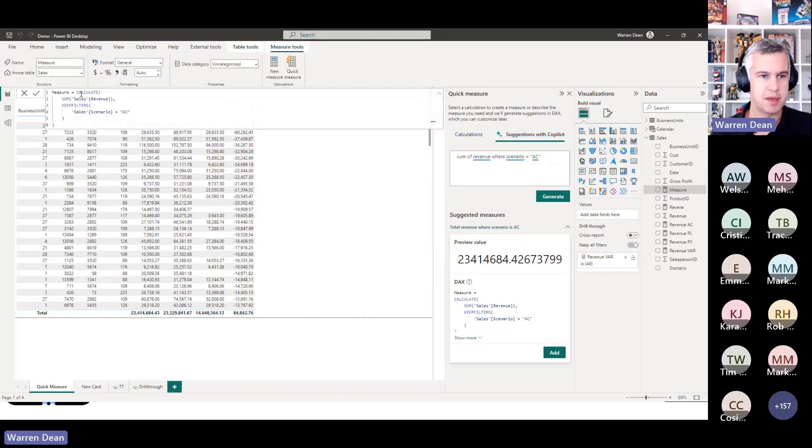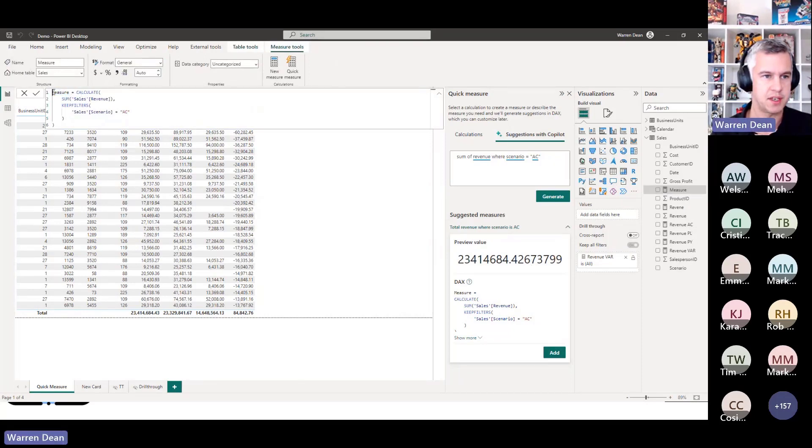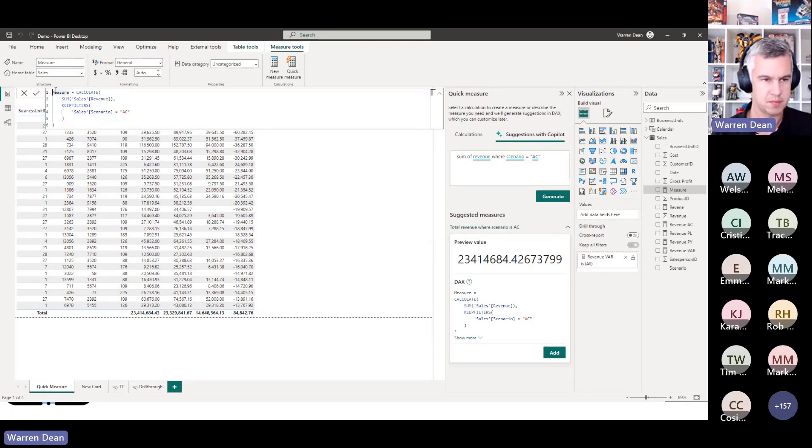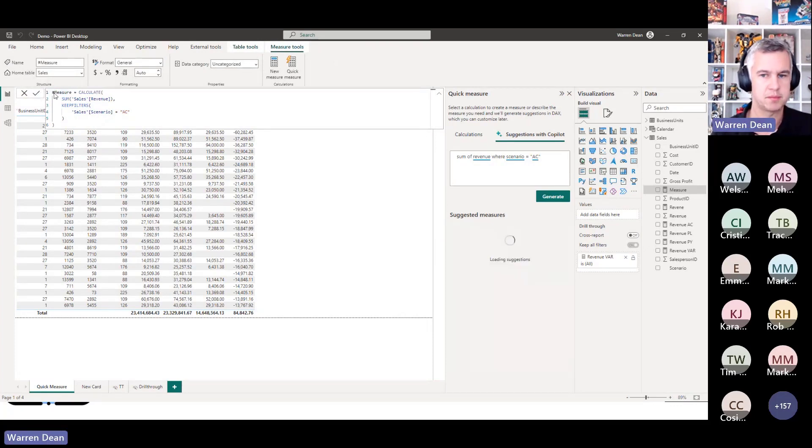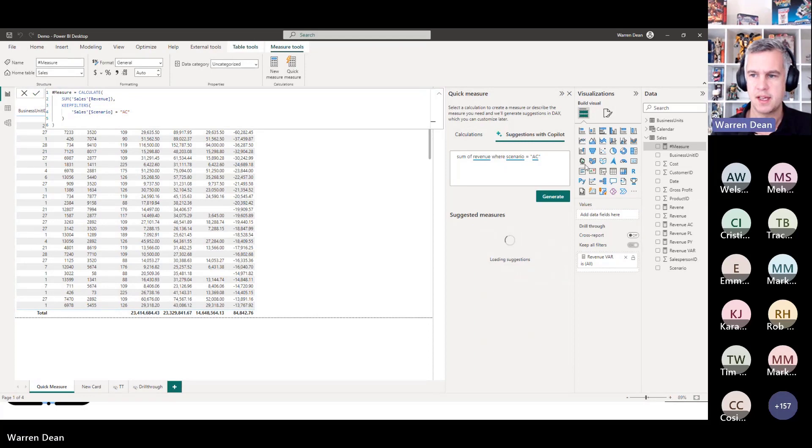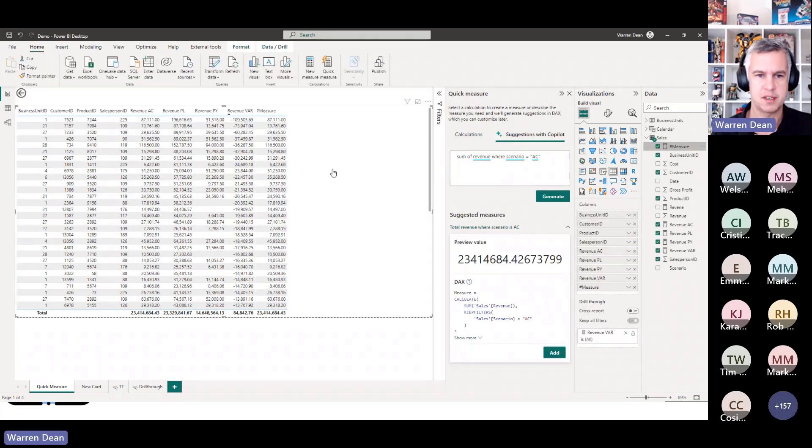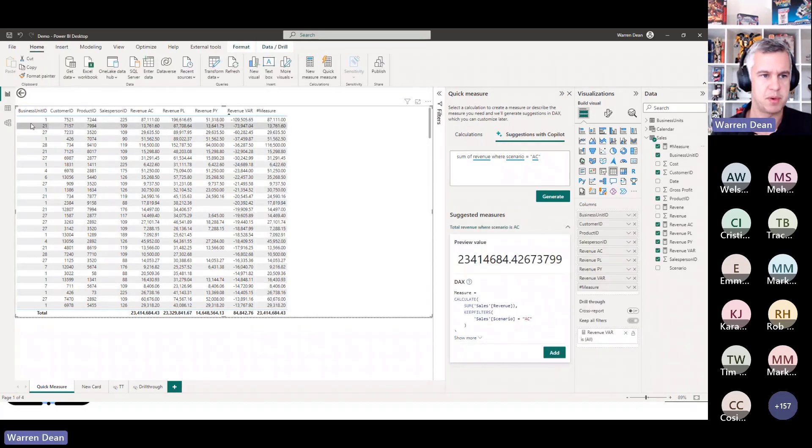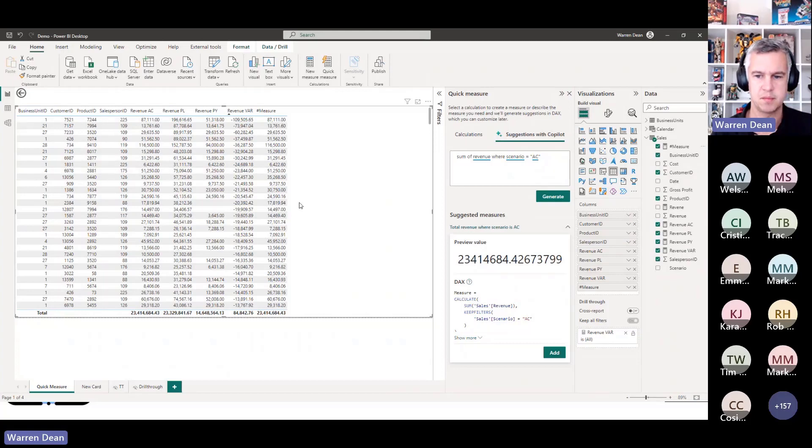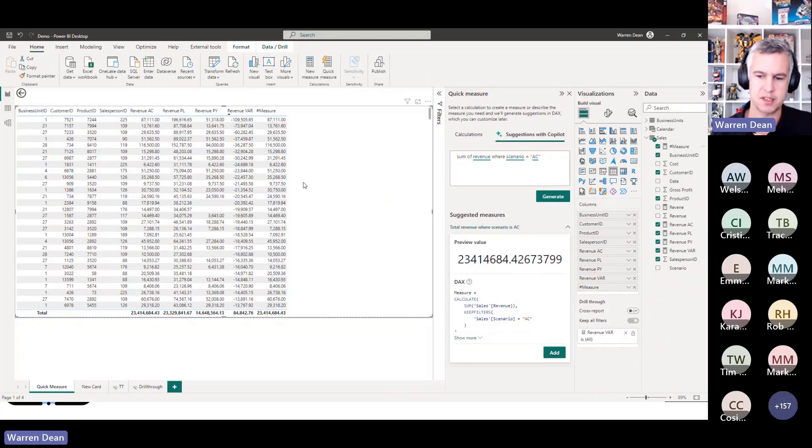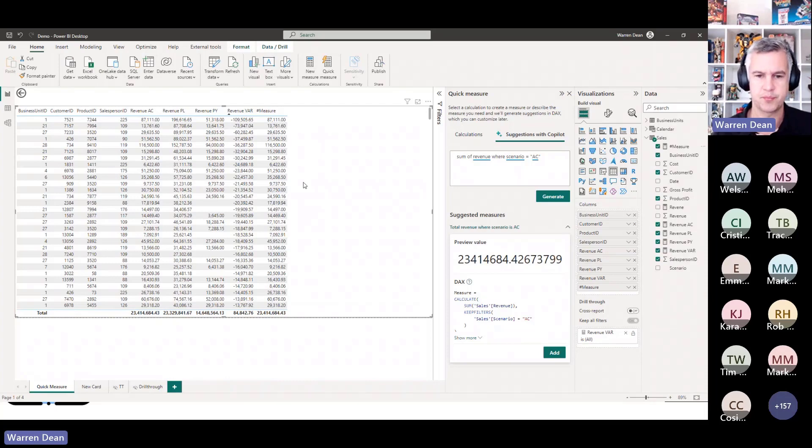And here we have the value, we have the DAX code here. So it's created a calculate. Not sure why it's using keep filters, it could just use filters, but anyway there's the code there. And then I can go and add this. And I get my measure here, I can rename this. I'll just leave it for the sake of in here. Just make it appear at the top. And I can add my measure in here. So there's my measure by business unit, I can see my revenue filtered on if the sales scenario equals AC.